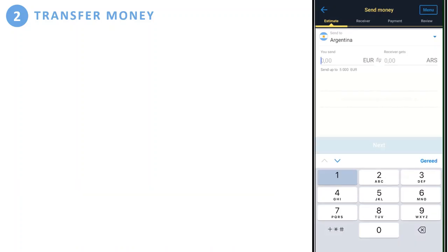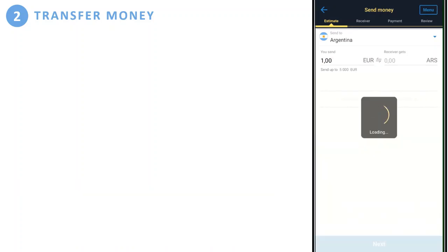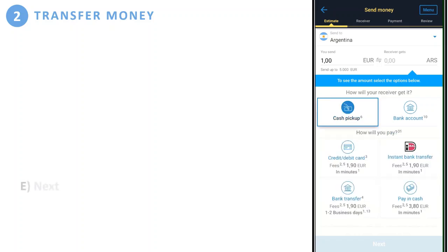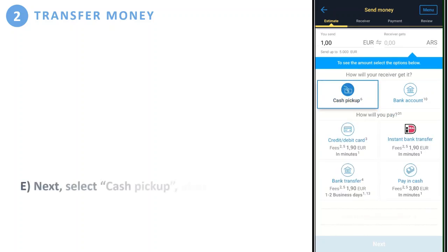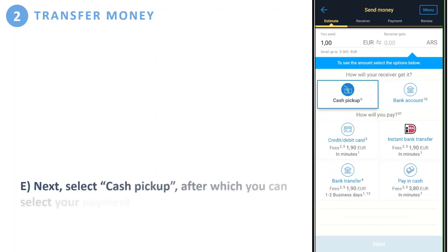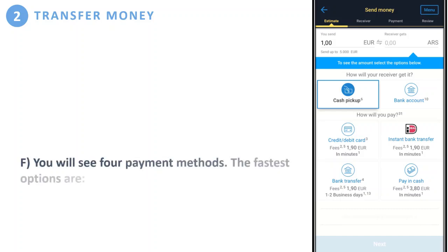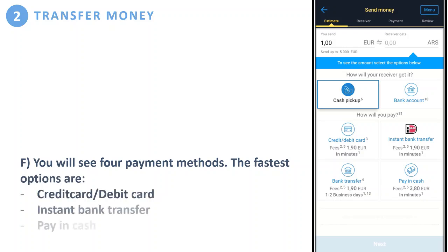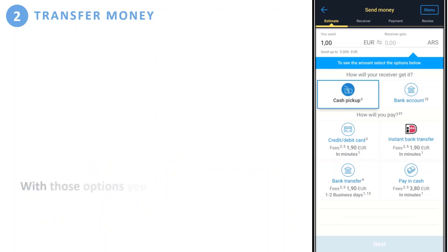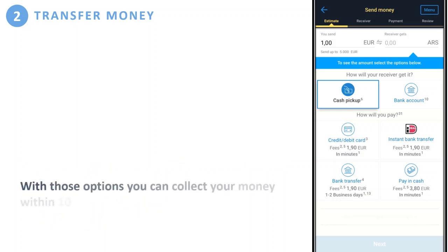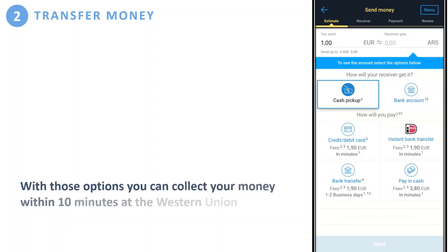For this example, we take only one euro. Next, select 'Cash Pickup,' after which you can see some payment methods. There are four payment methods — the fastest options are credit or debit card, instant bank transfer, or paying in cash. With those options, you can collect your money within 10 minutes at Western Union.